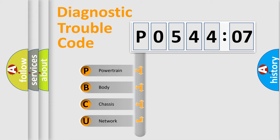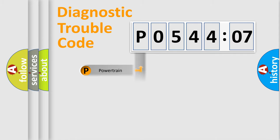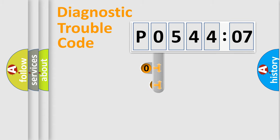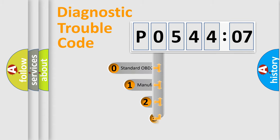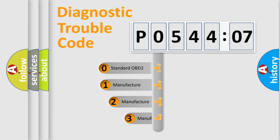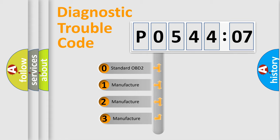We divide the electric system of automobile into four basic units: Powertrain, Body, Chassis, and Network. This distribution is defined in the first character code.